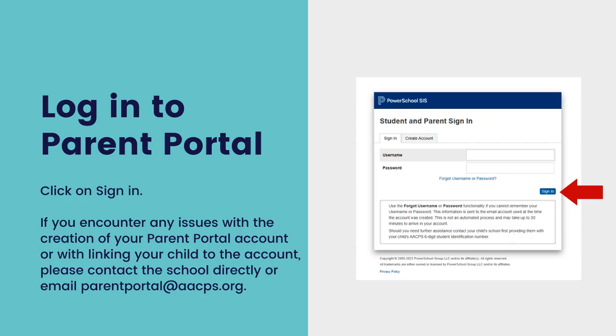If you encounter any issues with the creation of your Parent Portal account or with linking your child to the account, please contact the school directly or email parentportal@aacps.org.